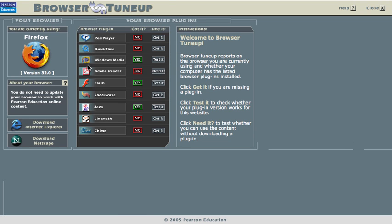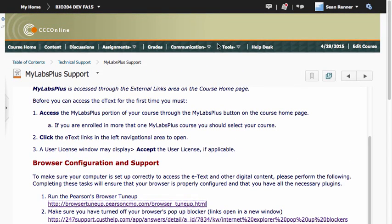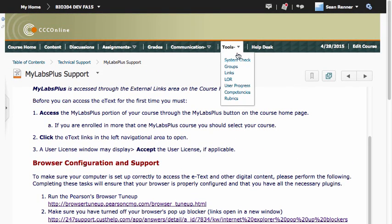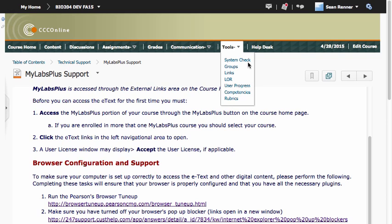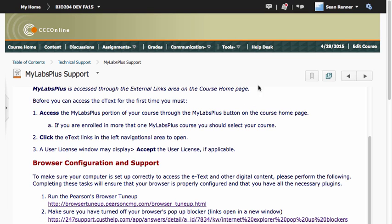It's important to note that this Pearson Browser Tune-Up is different from the D2L system check that you run to make sure that D2L Brightspace will work correctly on your browser. So even if you run this D2L Brightspace system check, you'll still need to run the Pearson Browser Tune-Up to make sure that MyLabs Plus will run correctly.